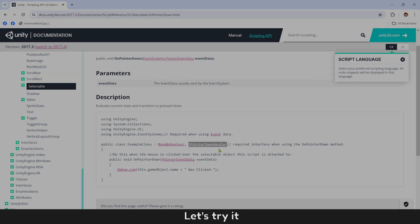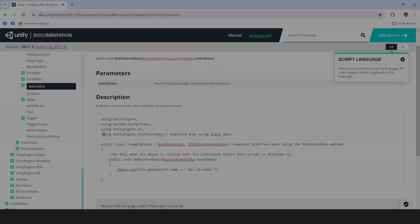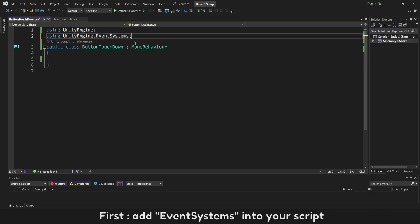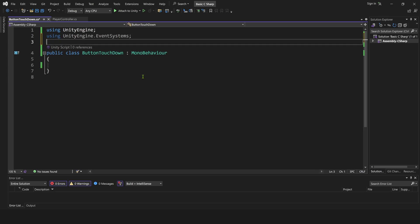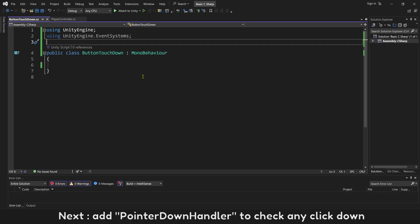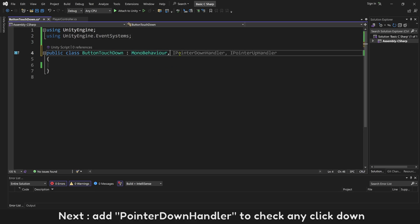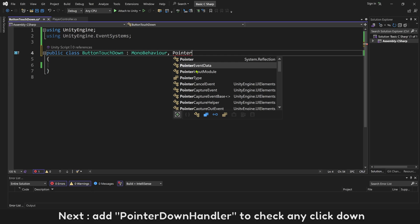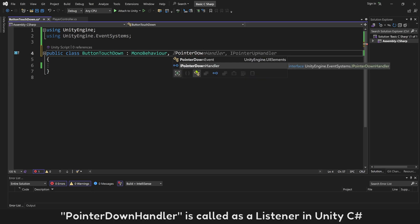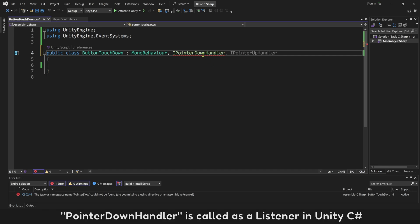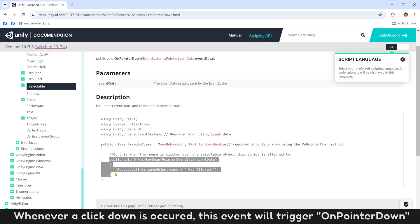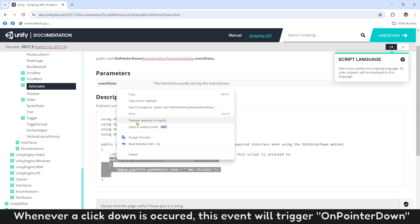Let's try it. First, add EventSystems into your script. Next, add PointerDownHandler to check any click down. PointerDownHandler is called as a listener in Unity C#. Whenever a click down occurs, this event will trigger OnPointerDown.